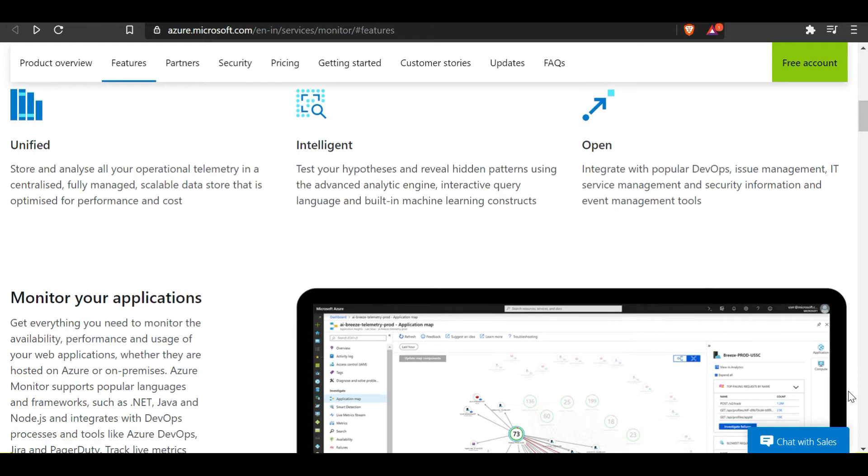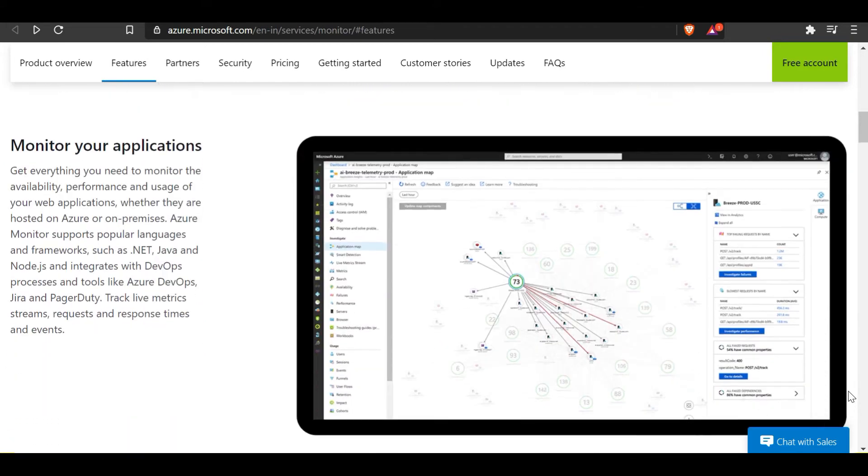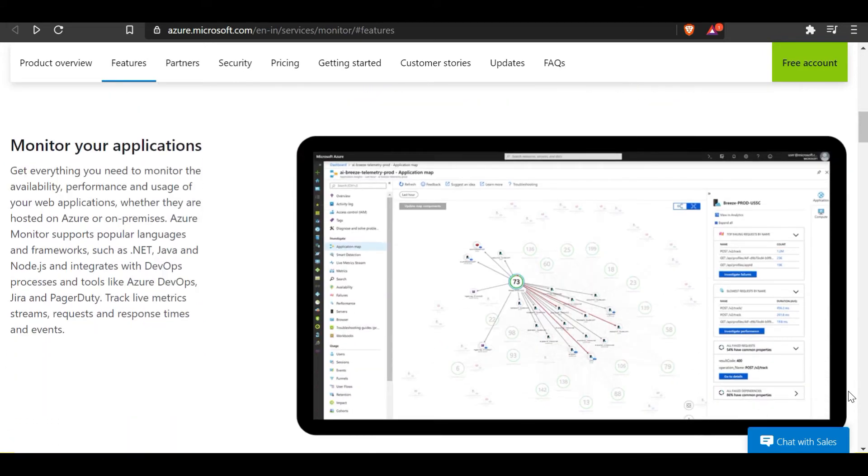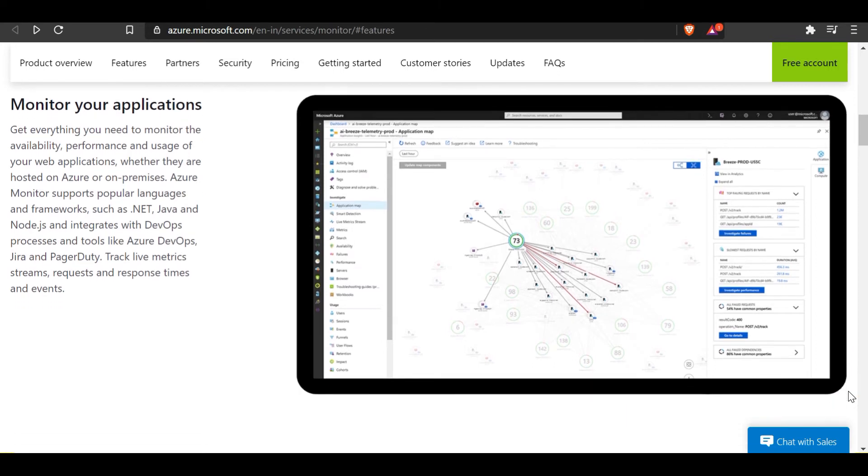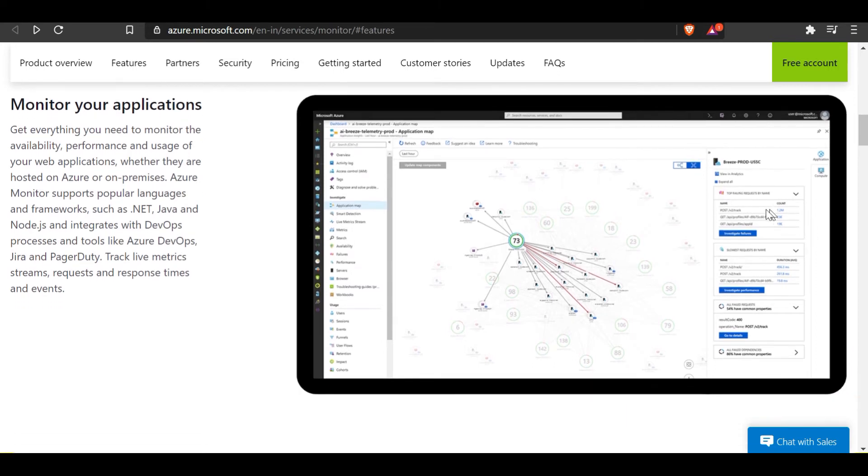These are some of the features it provides. Now let's talk about other things Azure Monitor can do. You can use this to monitor your applications. You don't need to monitor the availability, performance, and users of your web applications separately, whether they're hosted on-prem or on Azure. It supports popular languages and frameworks such as .NET, Java, and Node.js, and integrates with DevOps processes and tools like Azure DevOps, Jira, and PagerDuty. It can help track live metrics, streaming, request and response times, and events. Here's a dashboard it can provide.